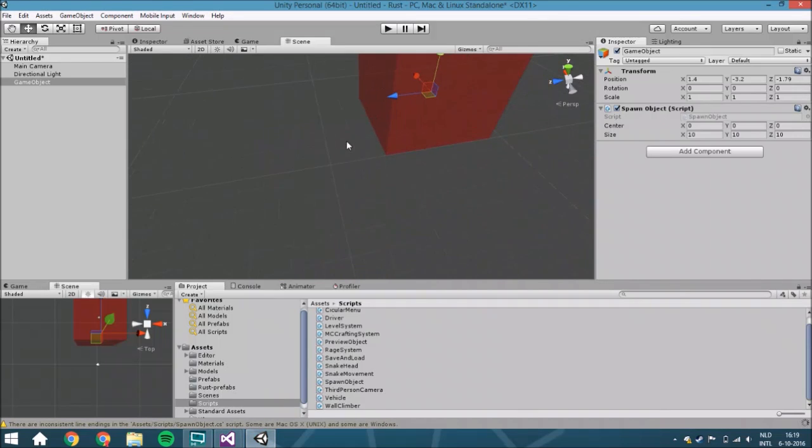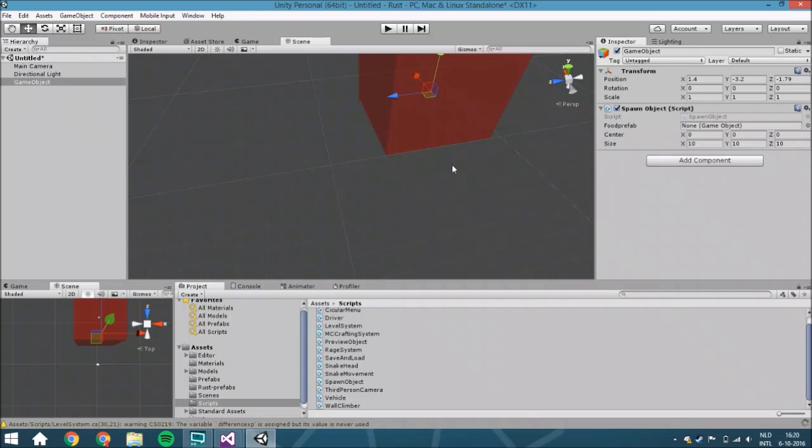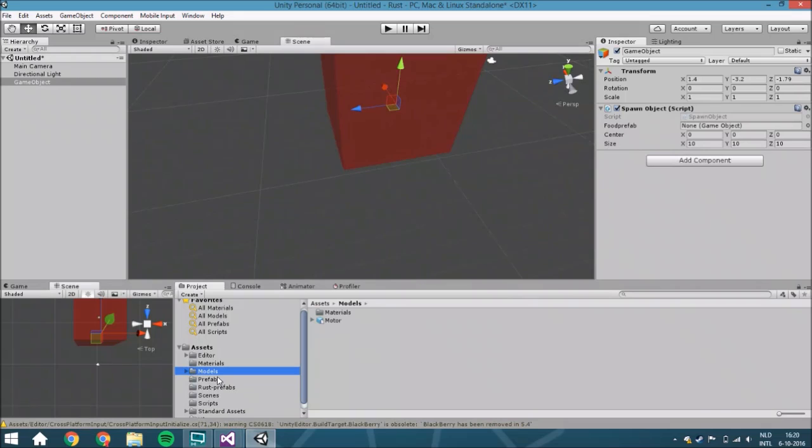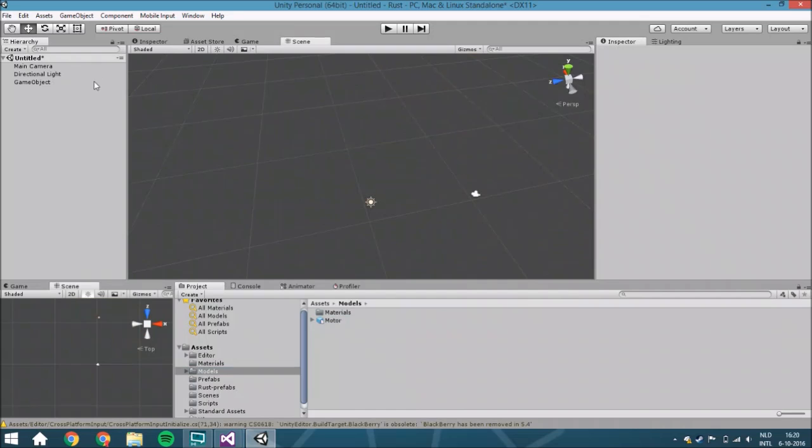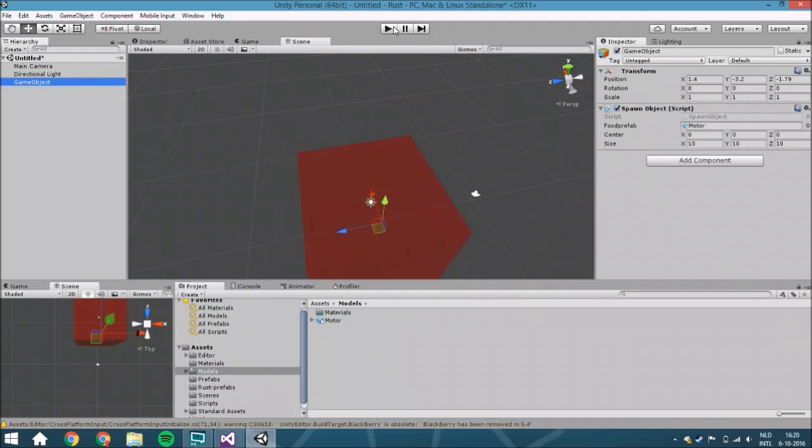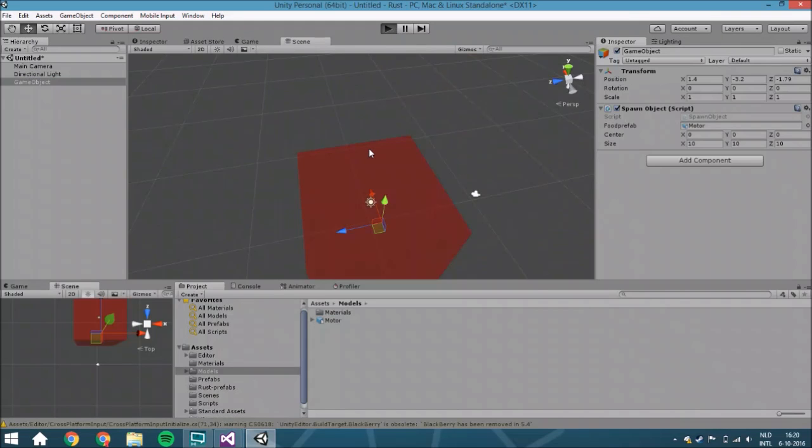Now we're going to assign the object we want to spawn. Let me just put a motor inside it, whatever, it's from an old tutorial. Then we hit play.